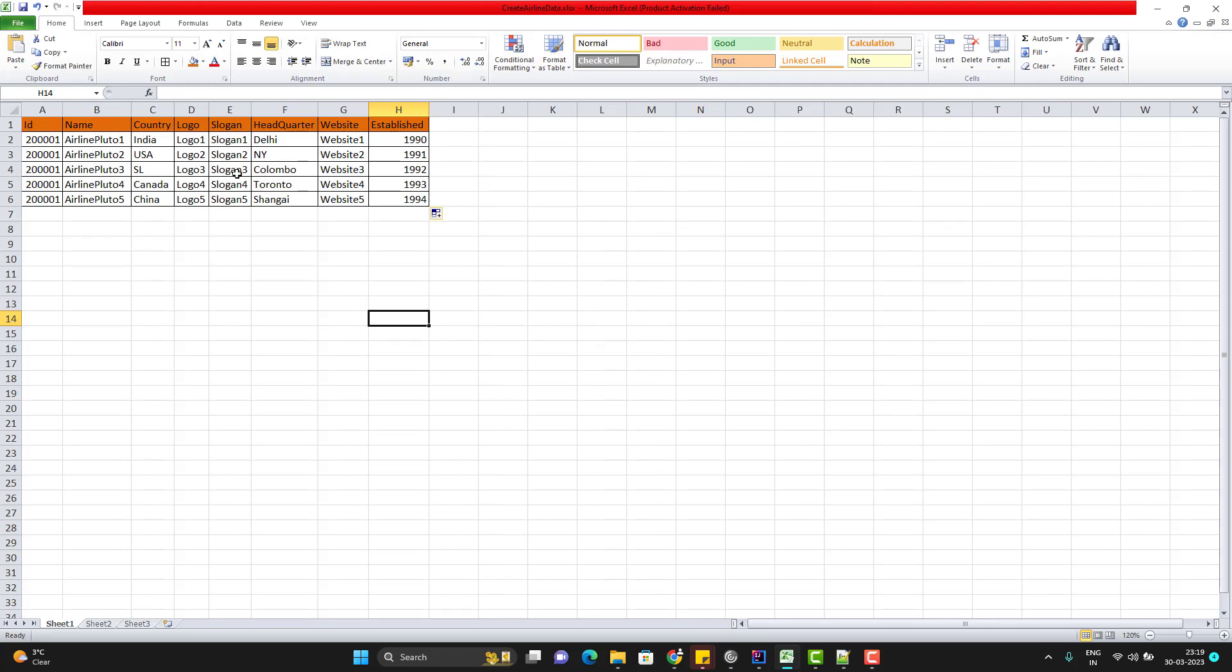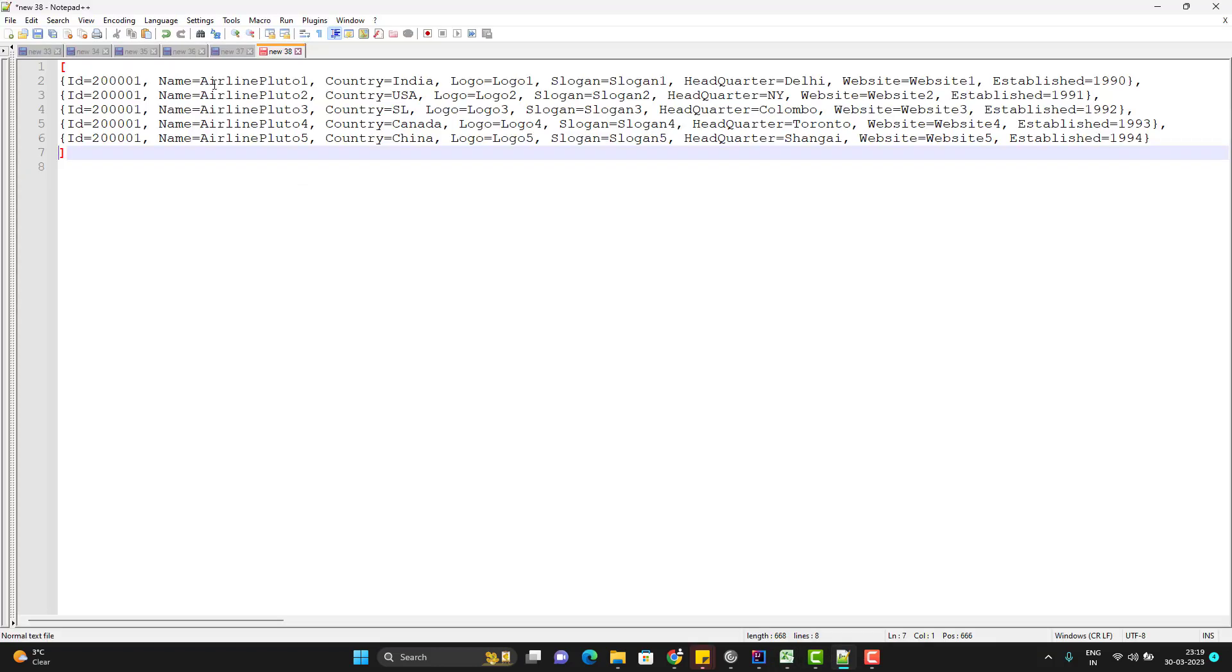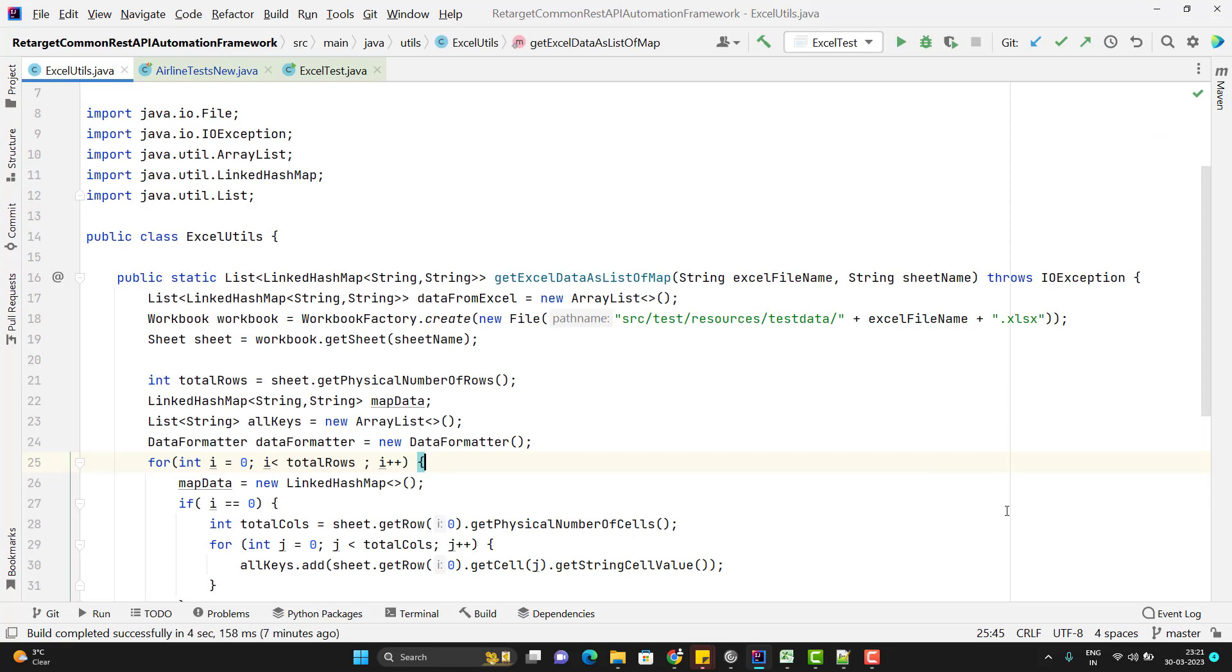When I run my Excel Util, so I will get the data like this. This we have already covered in my previous video. So now I will explain how can we use this data to create the airline POJO class object. Means I want to run the create airline API for different set of data. That is data-driven approach.